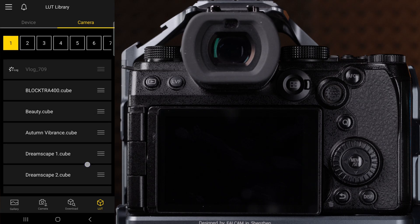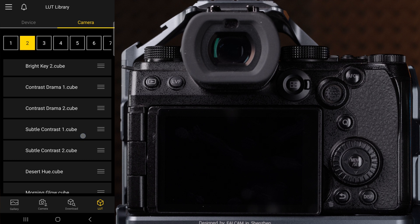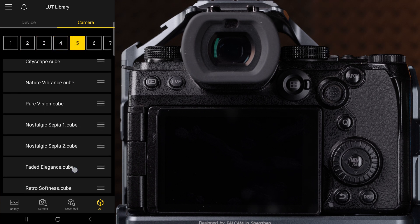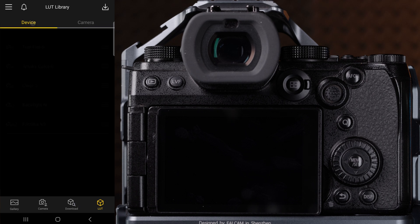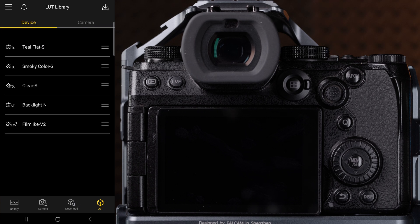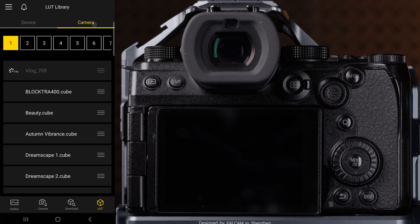You will be able to see which LUTs are stored on the camera in the camera tab and which LUTs are stored on your phone or device in the device tab. The cool thing about this function is you can transfer your looks from your phone to your camera or even LUTs from your camera to your phone.